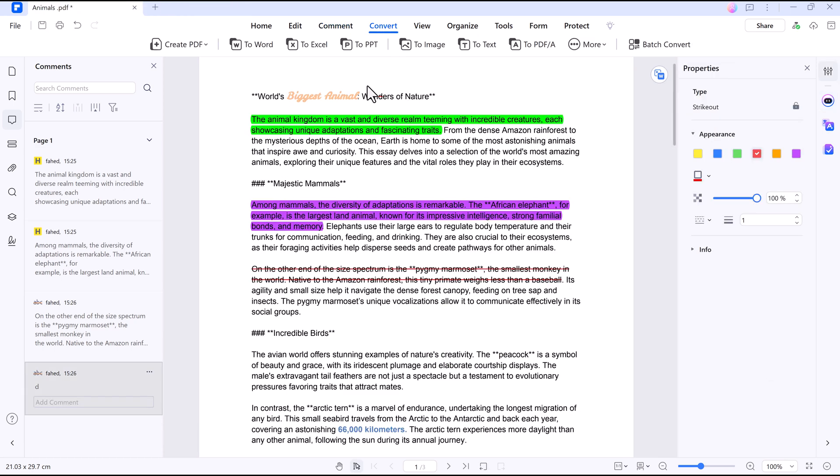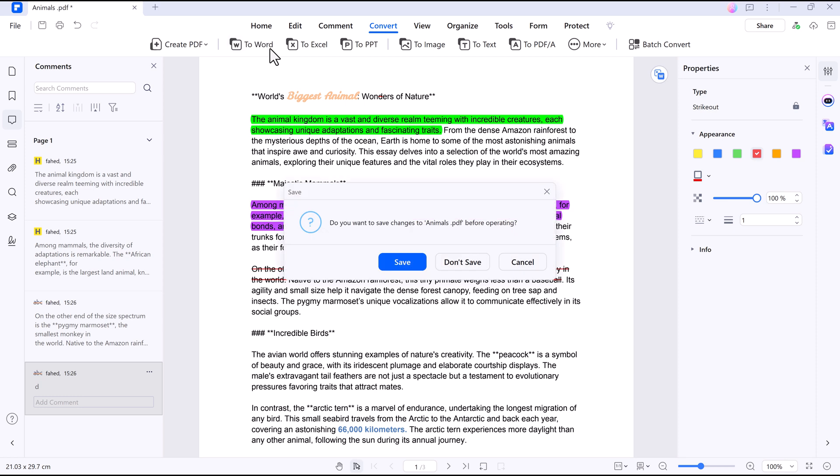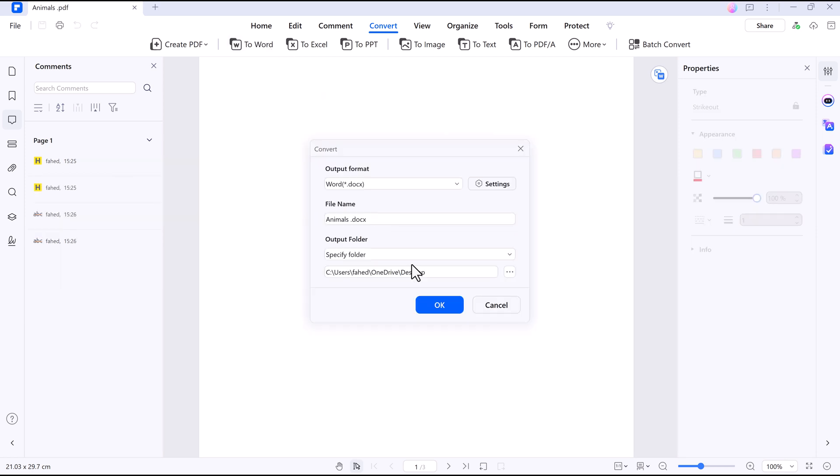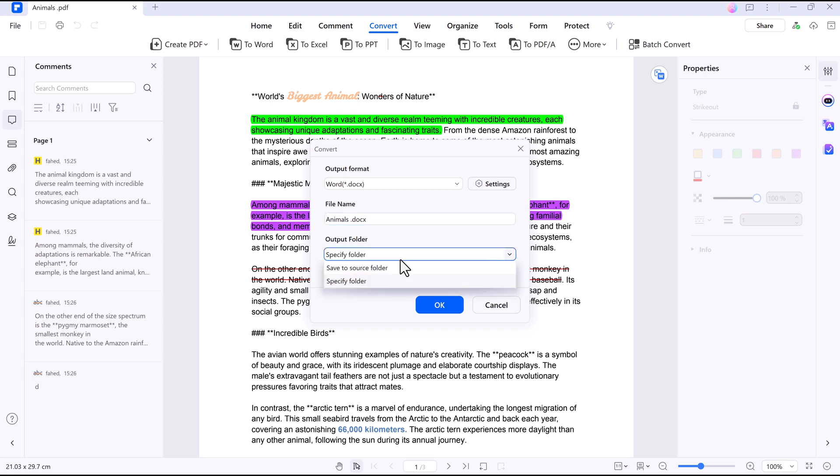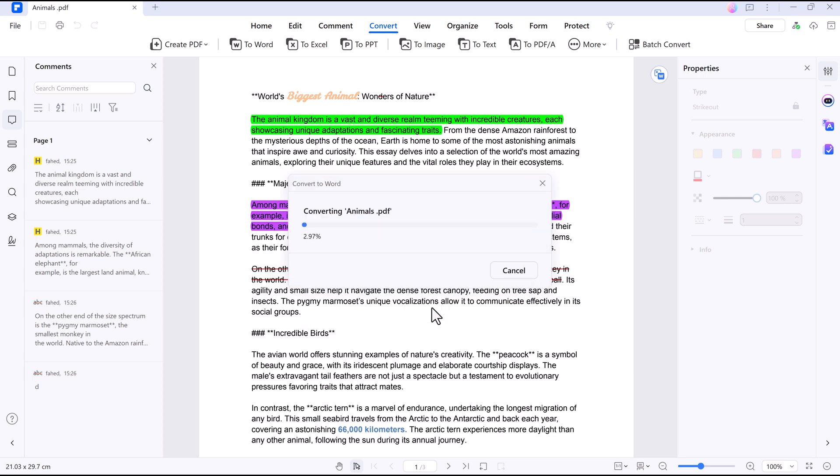Need to convert your PDF? Click convert, choose Word, Excel, or even an image format, and it's done in seconds. Your PDF becomes a fully editable document without losing formatting. This is a huge time saver for repurposing content.